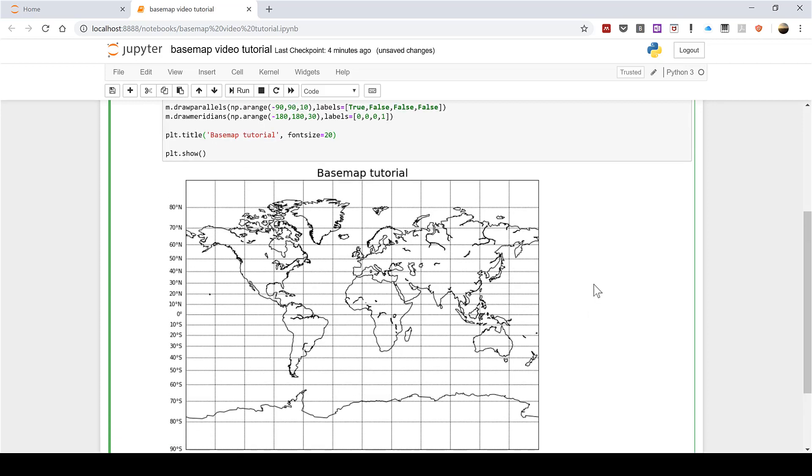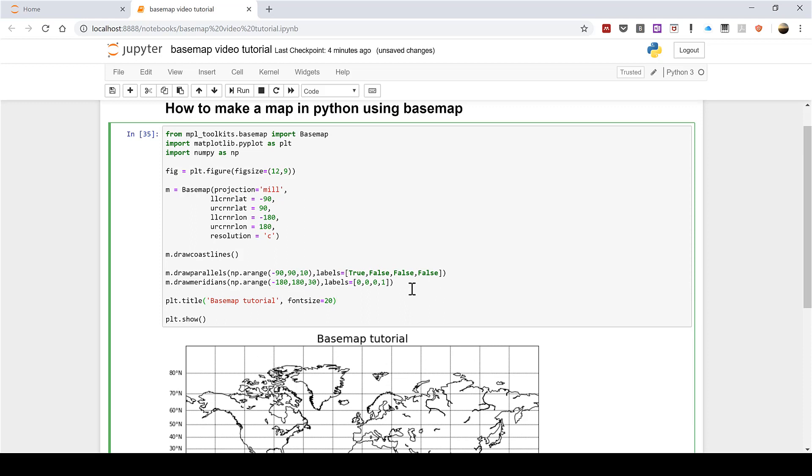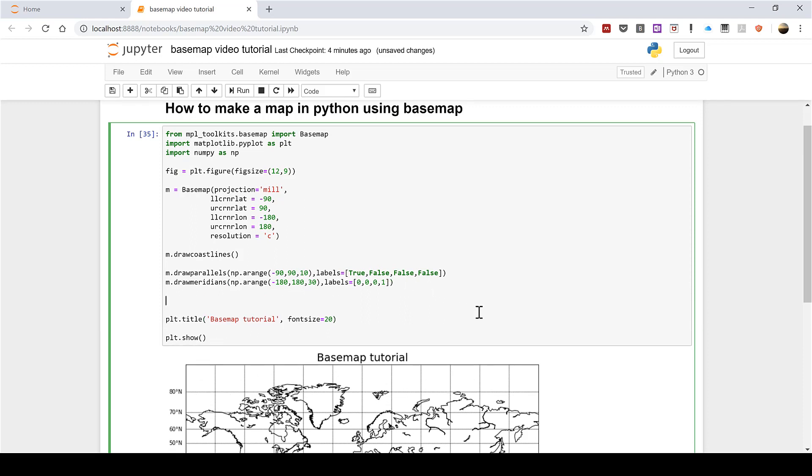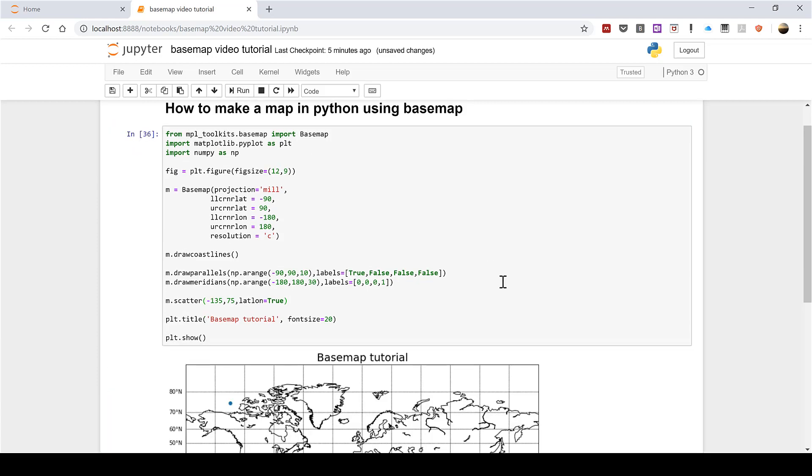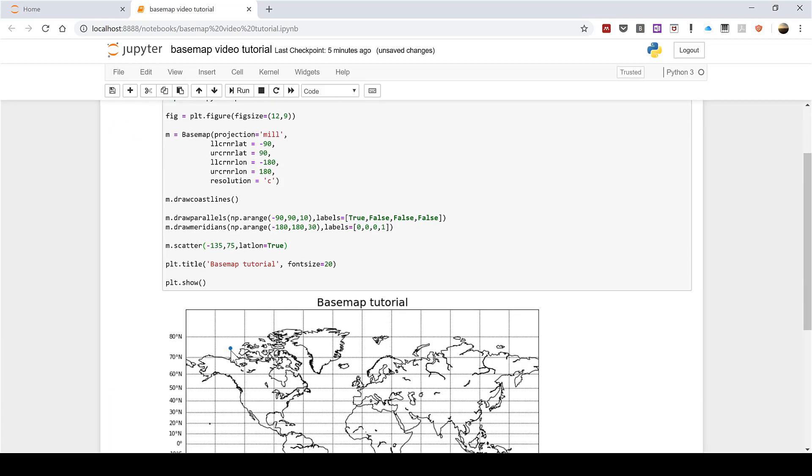So the first thing I'm going to do is plot one data point on this map and I'm going to do this by typing m.scatter, then the first number is going to be the longitude coordinate which is -135, and then the next number is going to be the latitude coordinate which is 75. Then after this I need to type latlong=true and this is basically telling it to treat these numbers as if they were latitude and longitude coordinates. Then I'm going to run that and you can see we have this little blue dot here.